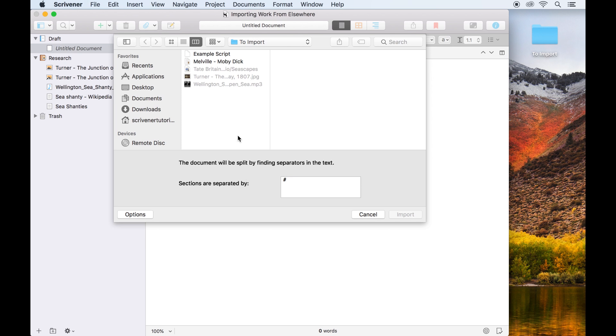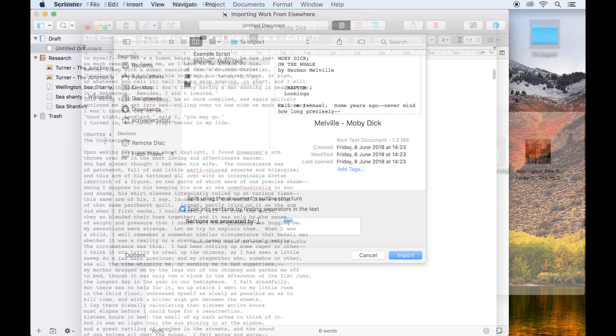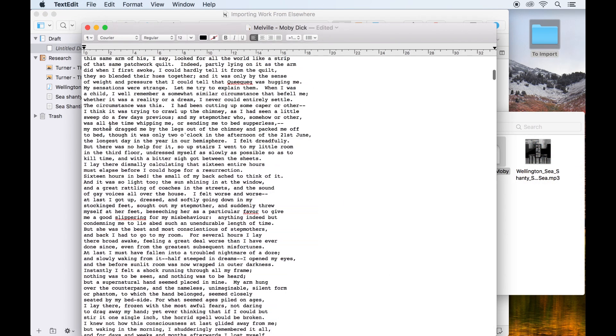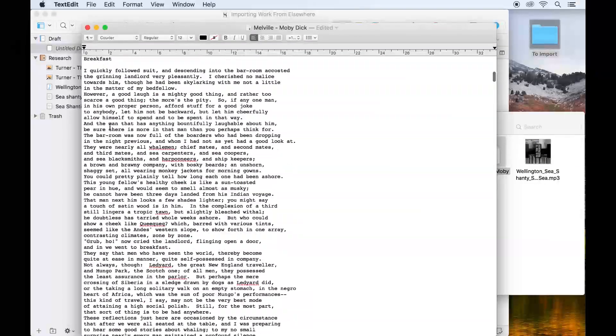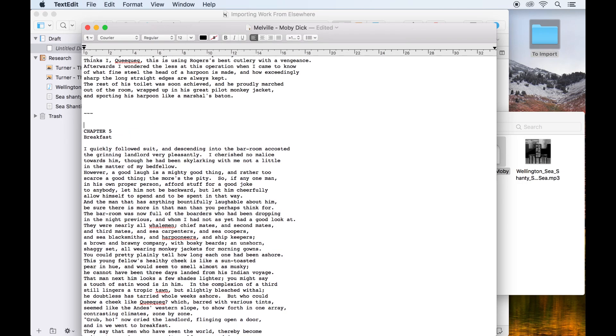This tells Scrivener to search through a document as it imports and split the text where it finds a separator. You can tell Scrivener which symbol to use as a separator when you import it, but of course this relies on you going through the manuscript you want to import and adding that symbol in anywhere you want a split to appear.